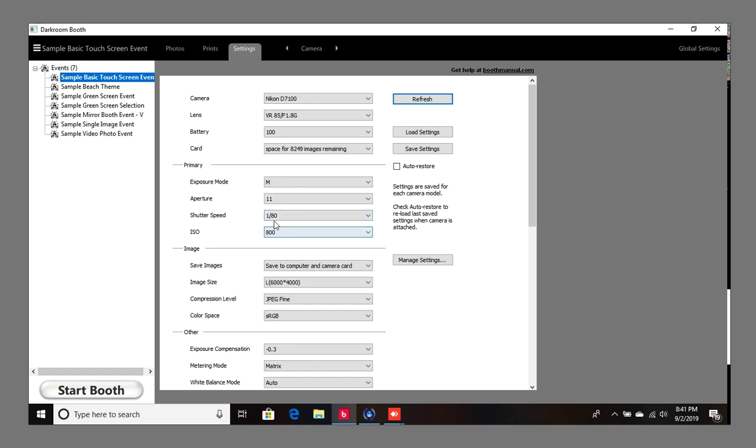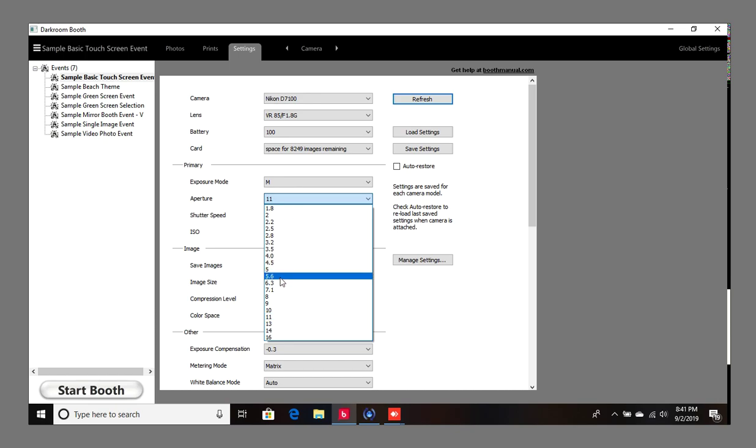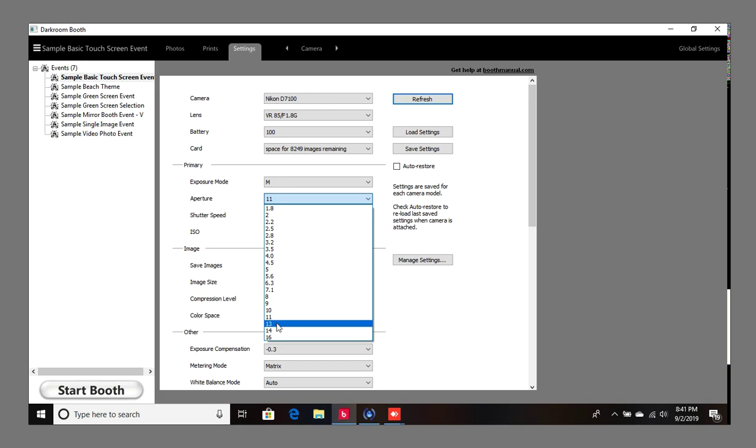The aperture is basically the depth of field. Anything higher than 5.6, you start to get more in focus but the images do become darker. From what I've noticed over the years, 11 or 13 seems to be good. I like to use 11 so I'm going to put it at 11.